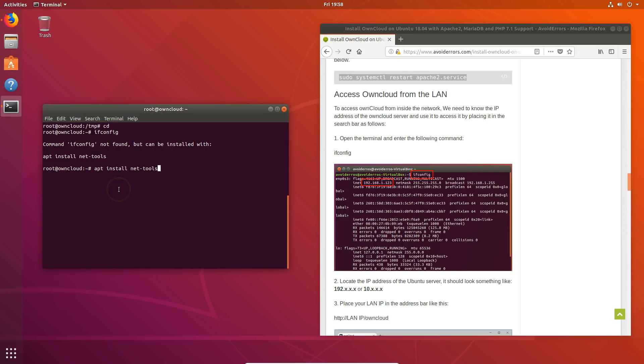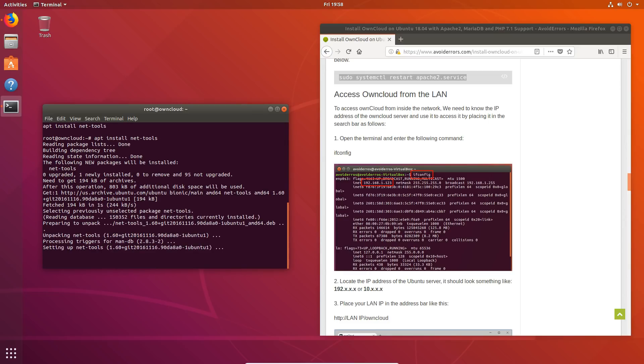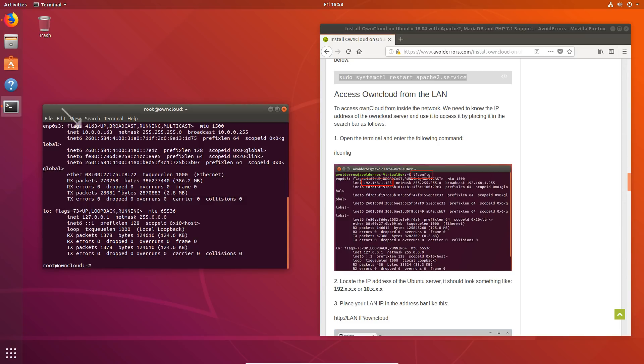Keep in mind that if you need to access your OwnCloud from the WAN or outside of your network, you would first need access to it from the LAN. It's critical. If you don't have access to it from the LAN, you'll never have access to it from the WAN. Our IP address is 10.0.0.163. Write it down or make a note of it.